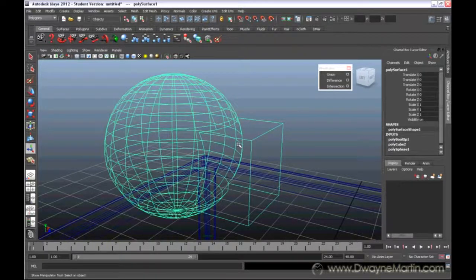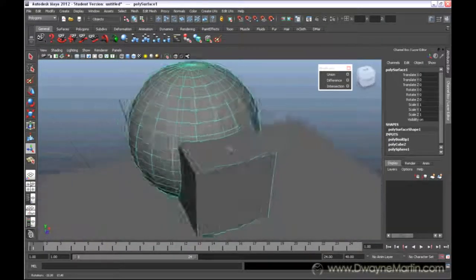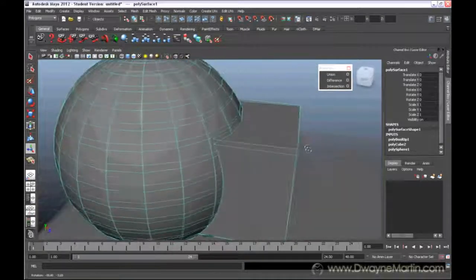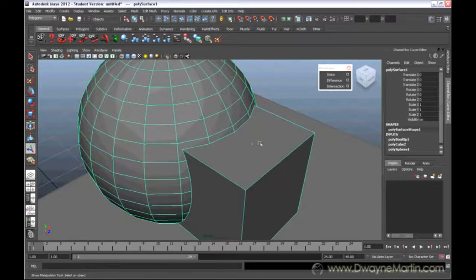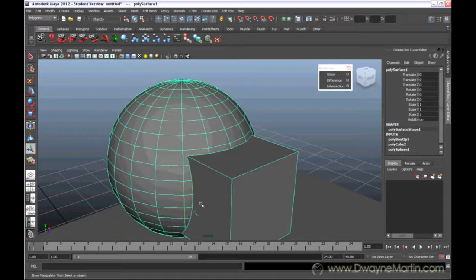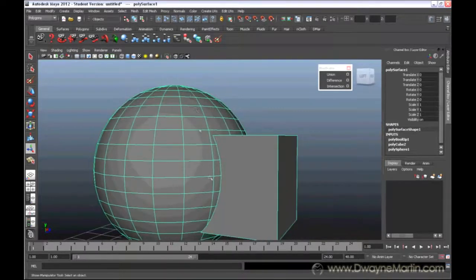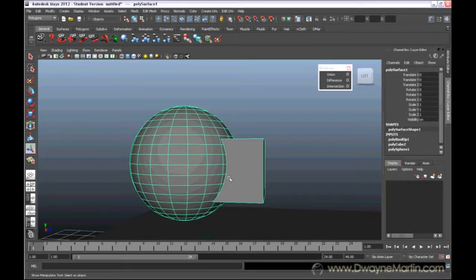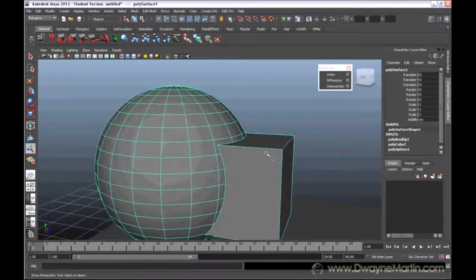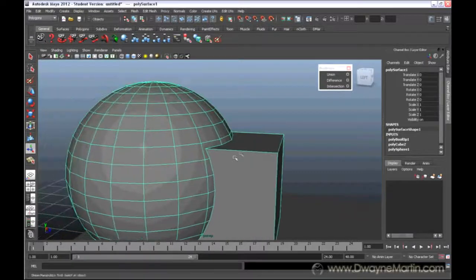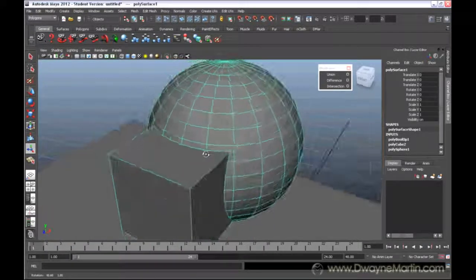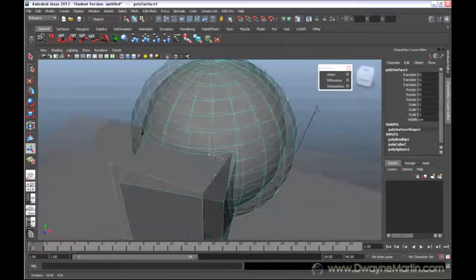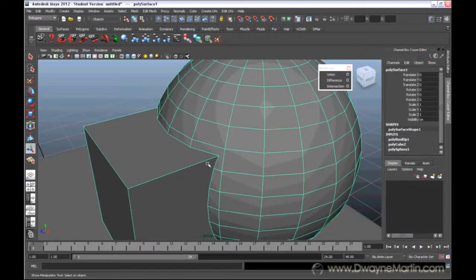Alright, so now this shape has completely changed. Now understand that when you do Booleans, Booleans doesn't necessarily rework your topology. Topology is a term that's associated with the flow of your edges. So we can see here the flow of the edges for the sphere basically are very, very smooth, very, very round. And we have very few edges for our cube. Now when they're combined, our topology does not rework itself. In other words, these lines don't make any attempt to connect to each other.